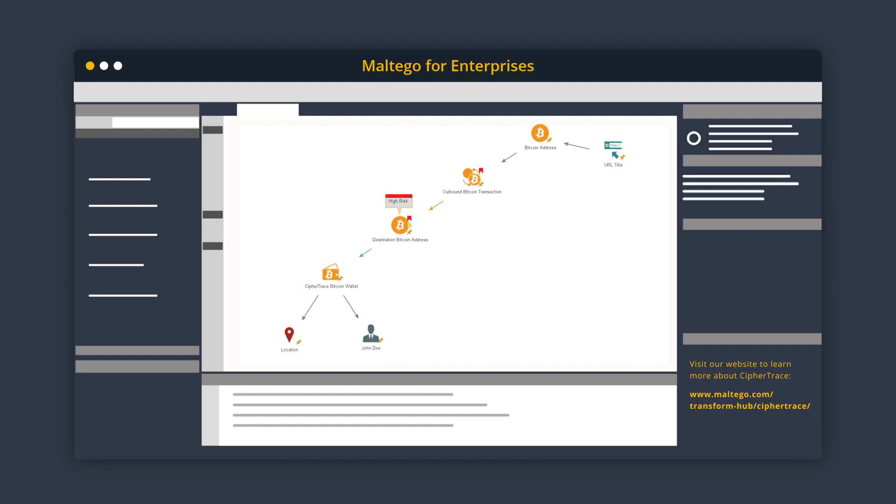CypherTrace also provides risk score assessment that indicates whether an address or transaction has been involved in or associated with criminal entities or illicit activities.